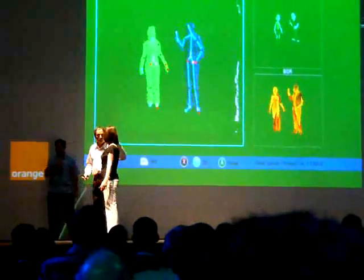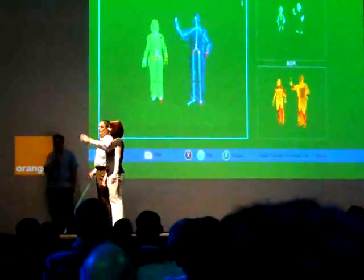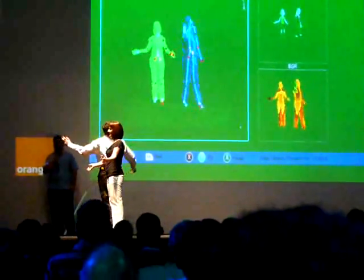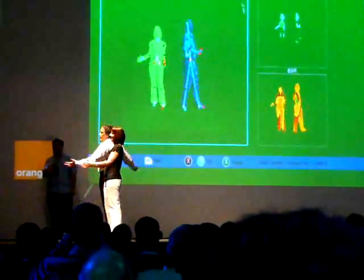Oh, I'm there. Two skeletons on one screen. Oh, and I'm a boy. That's great.